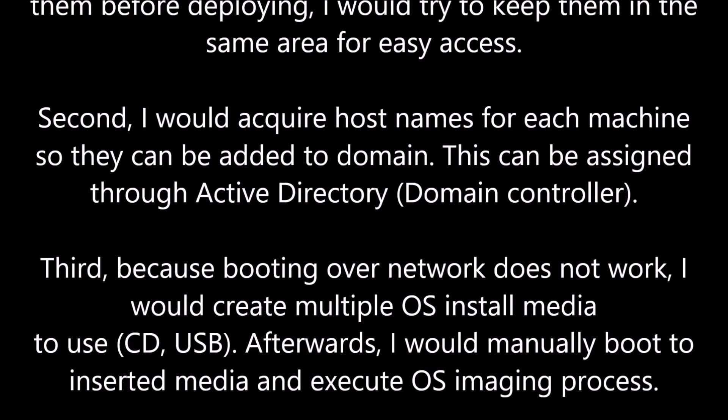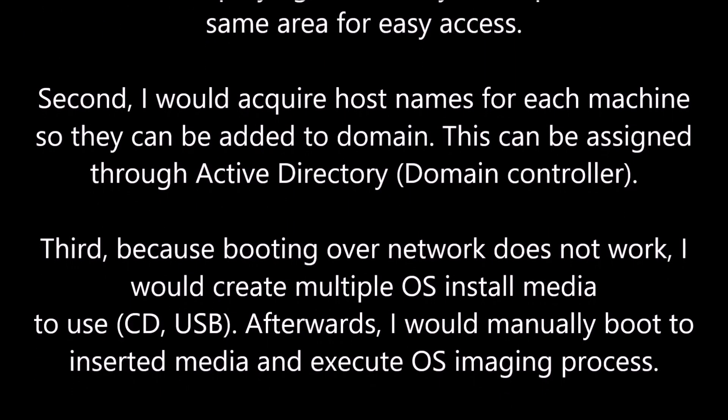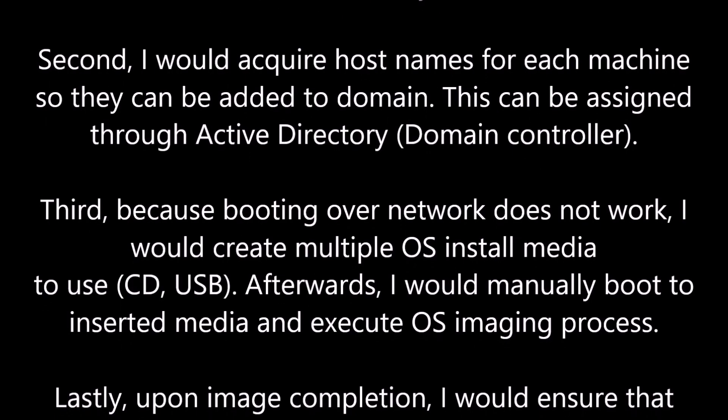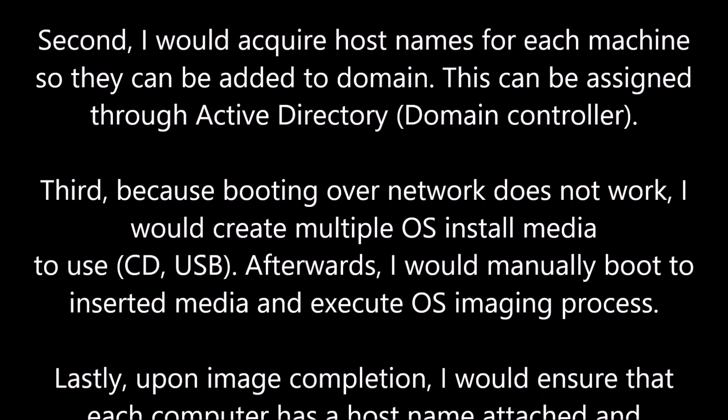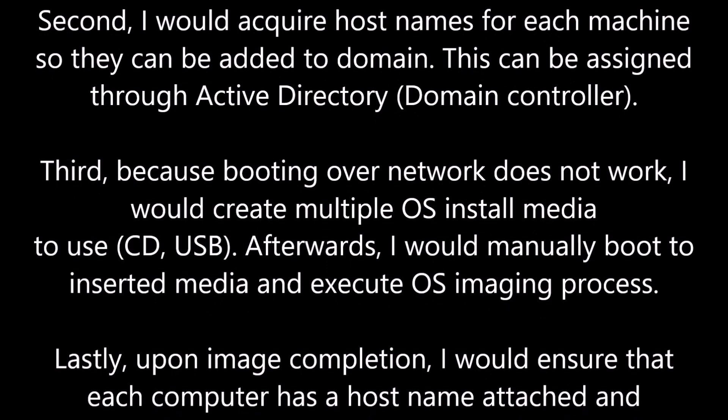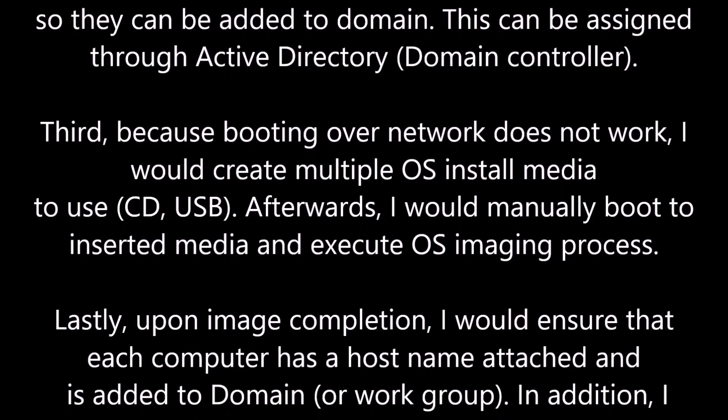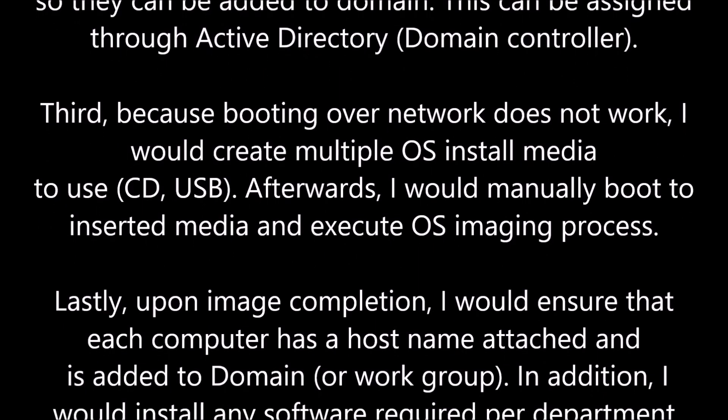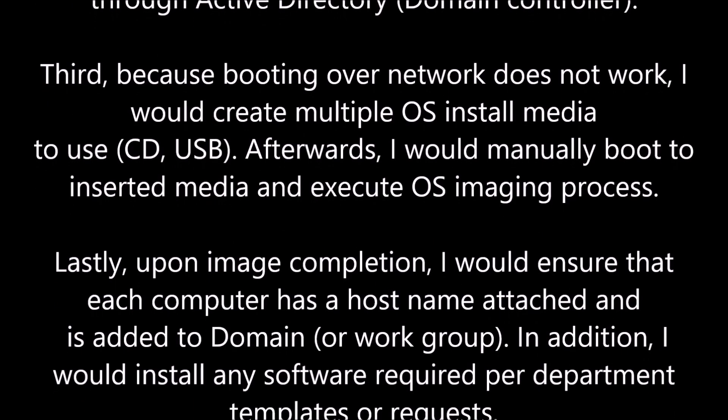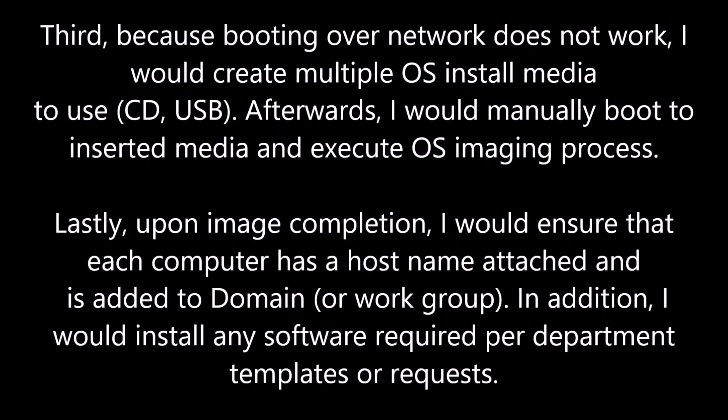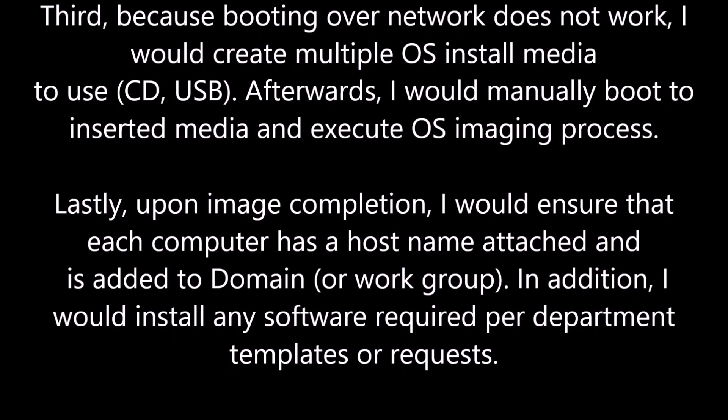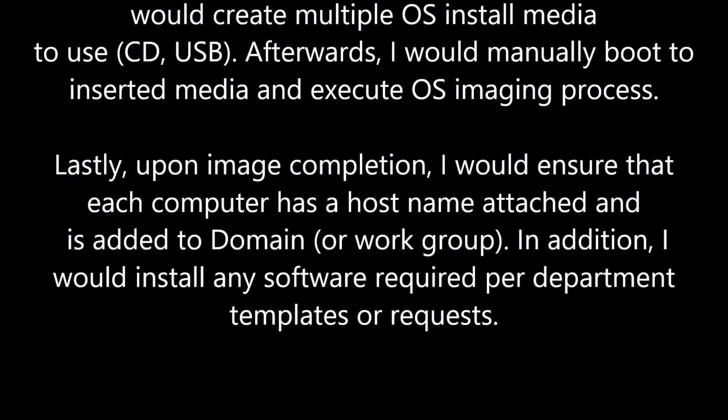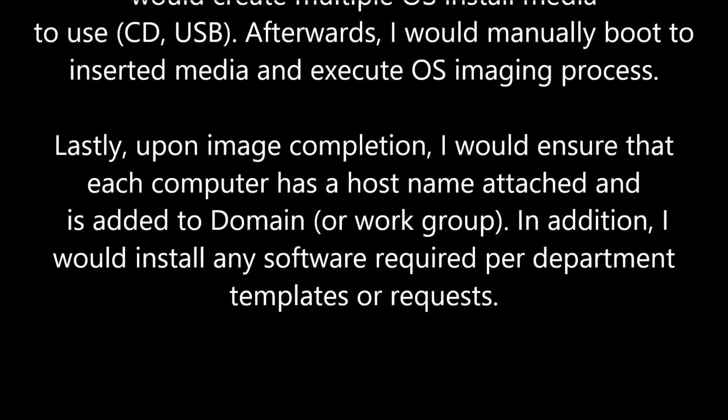Third, because booting over the network does not work, I would create multiple OS install media to use, for example CD or USBs. Afterwards, I would manually boot to inserted media and execute OS imaging process.